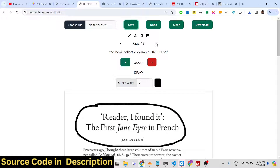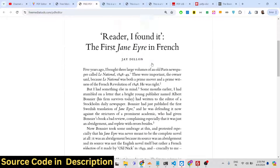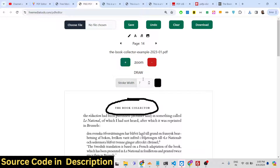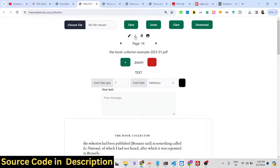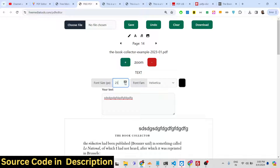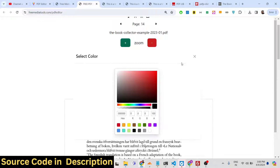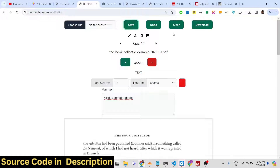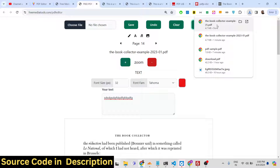After highlighting a section, click save and then navigate to the next page to continue editing. You can highlight any section you want across pages. You can add images and text — a text area is available where you can increase the font size and control the font color using the color picker, for example changing it to red. Then click save and download and your saved changes will be there.